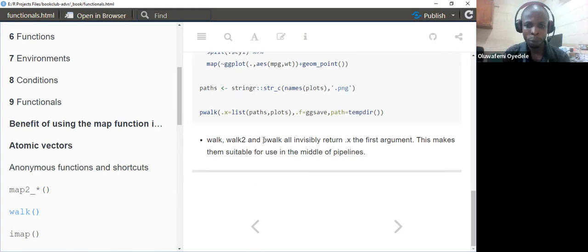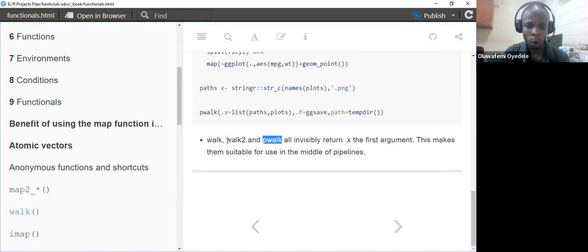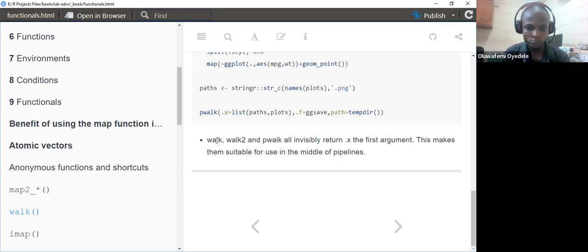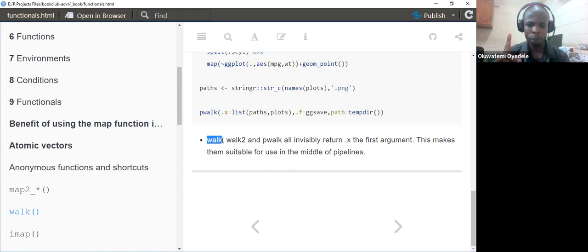There are also variants of walk: walk for one input, walk2 for two outputs, and pwalk for more than two — a bunch of lists of outputs you want to save. Walk takes just one input; walk2 takes two inputs; pwalk handles multiple.